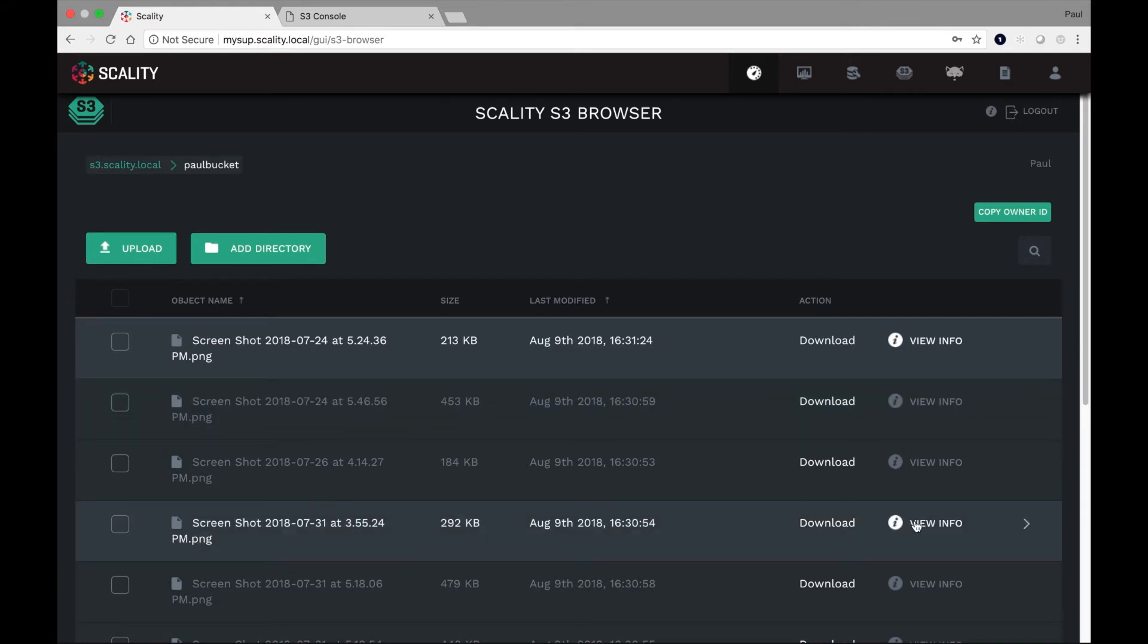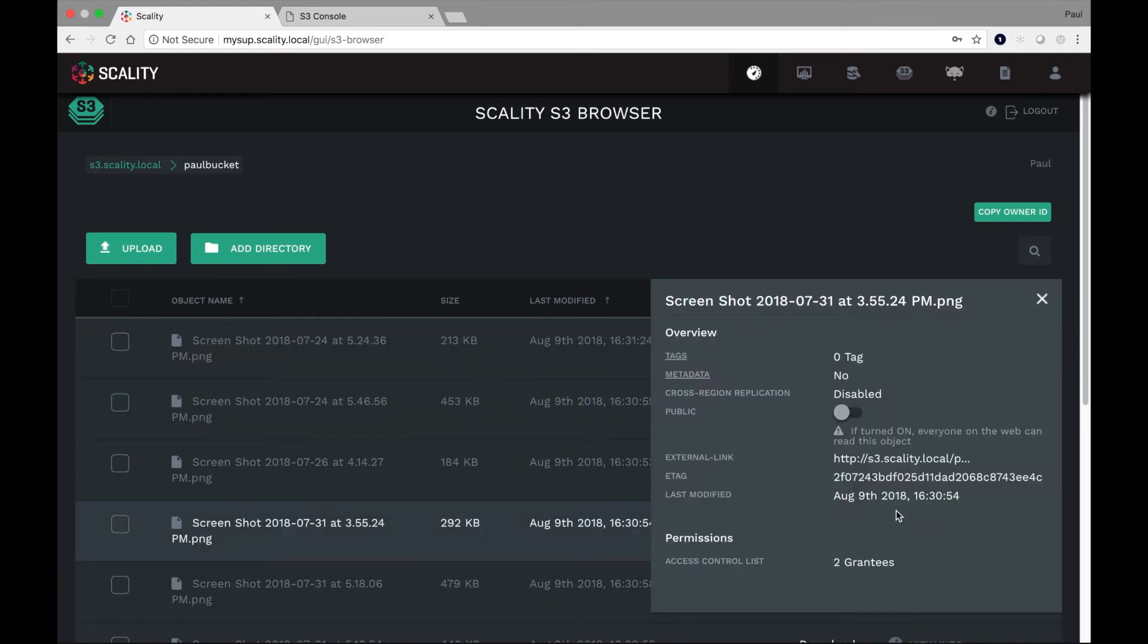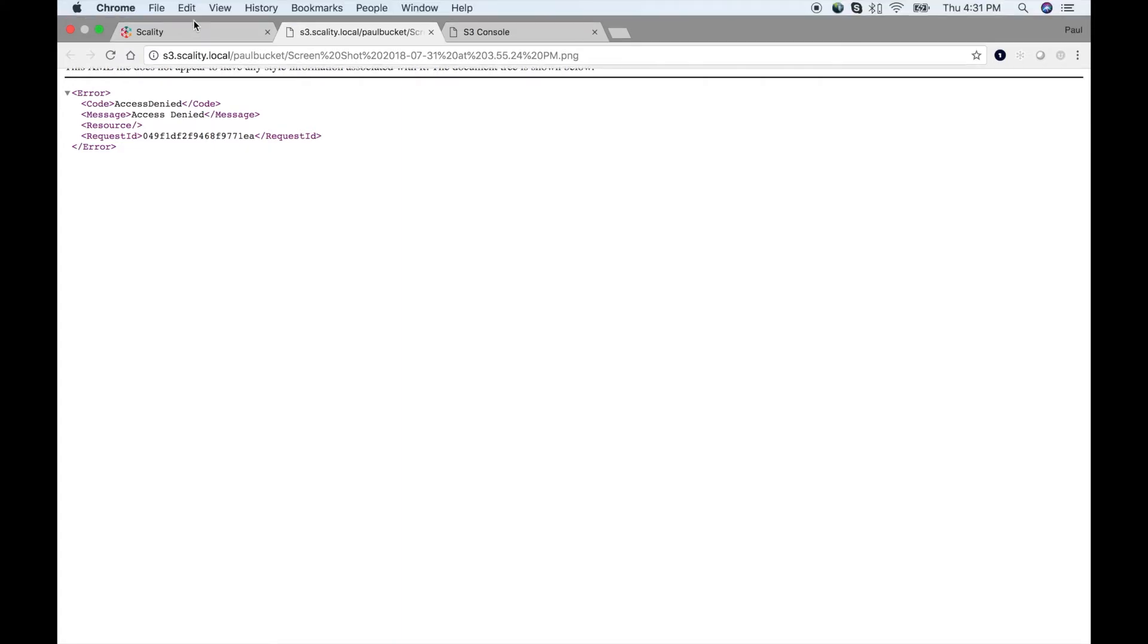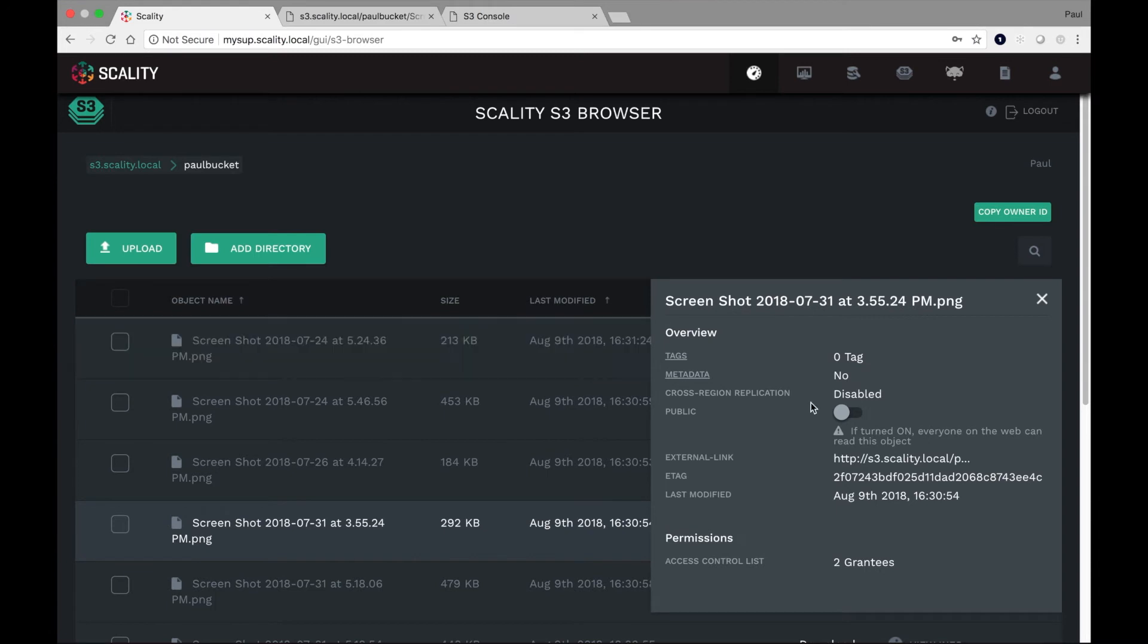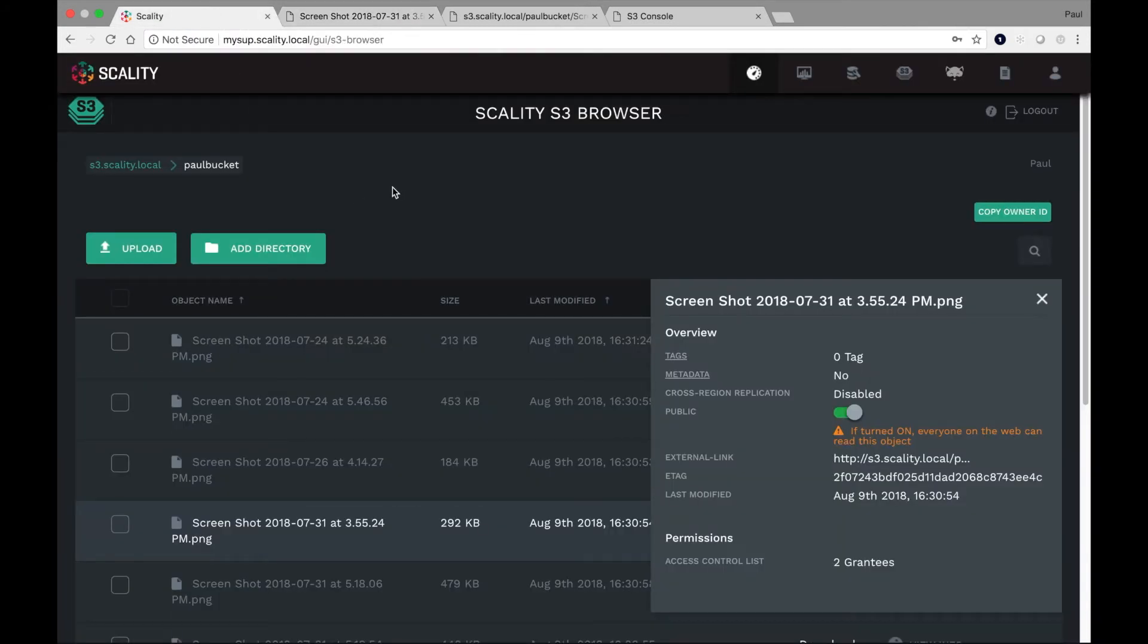Now for each one of these, it's of course possible to go and access it directly. So I can try right now by just clicking on this external link. But as I've expected, since this was a non-public or a private object, the first thing it did is not allow me to get in there. I can go ahead and toggle that and make it a public object after which I should be able to click and actually see the object itself through the link, which we did.